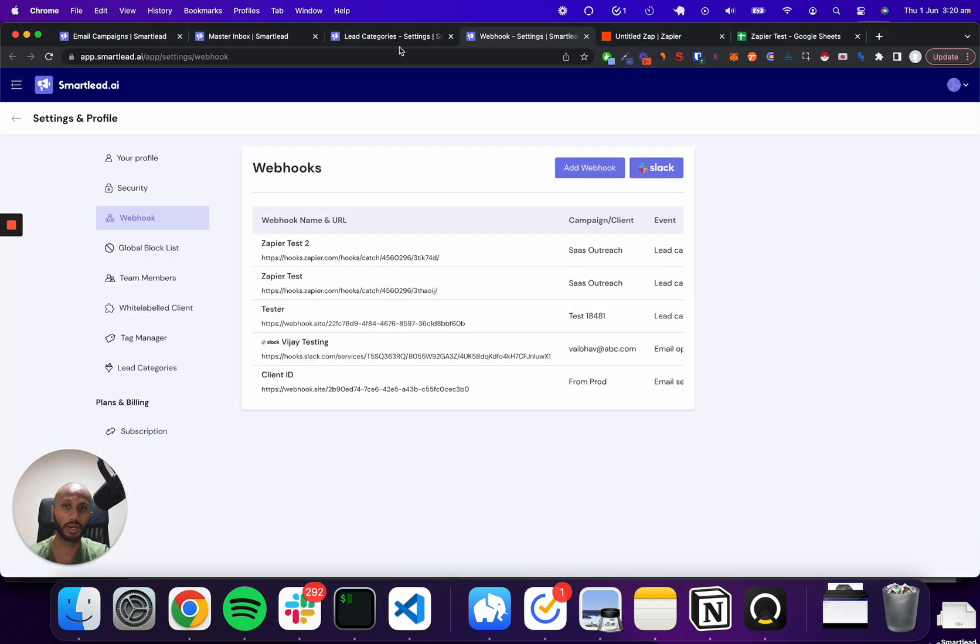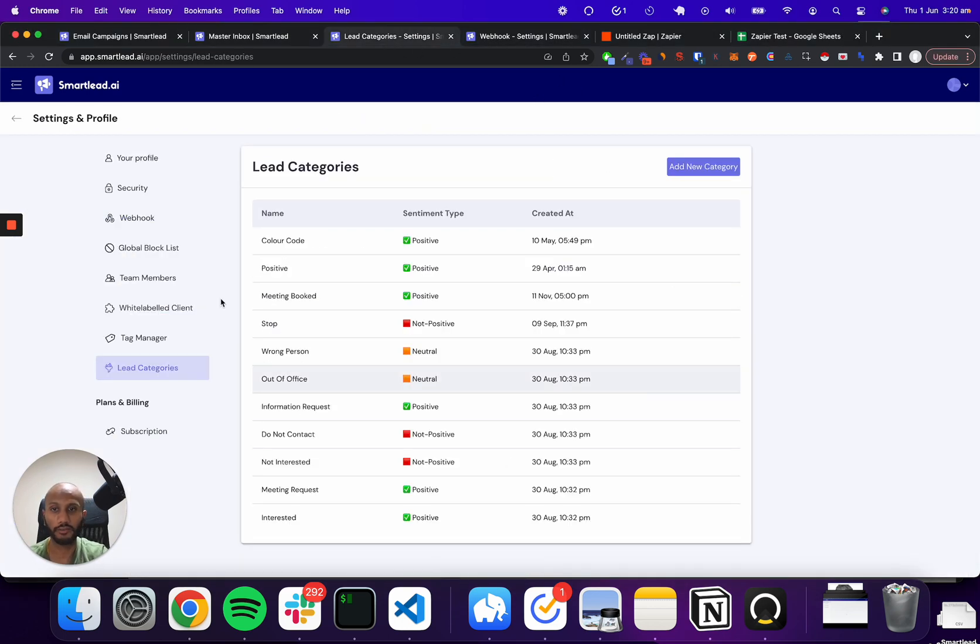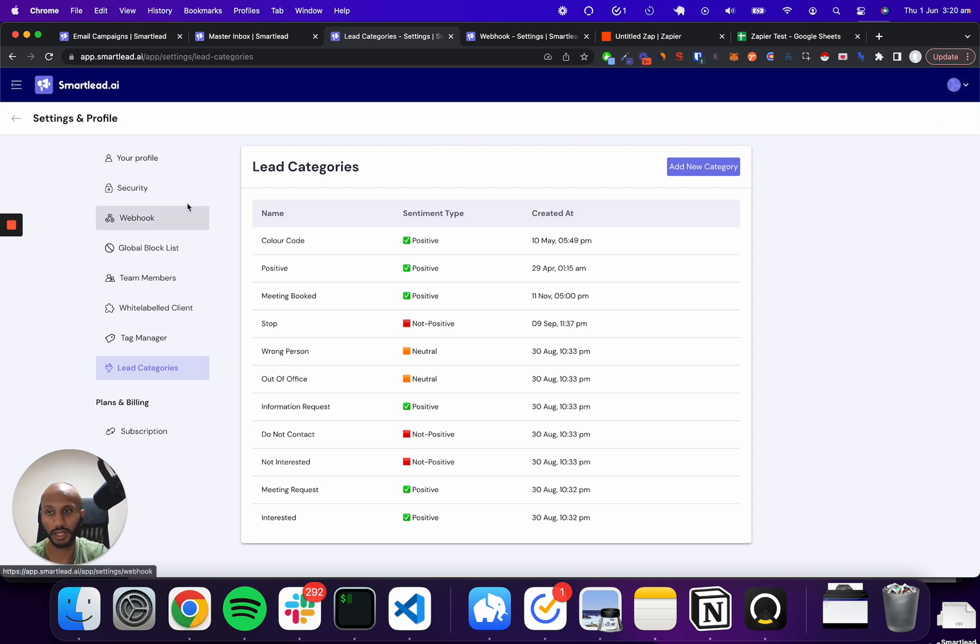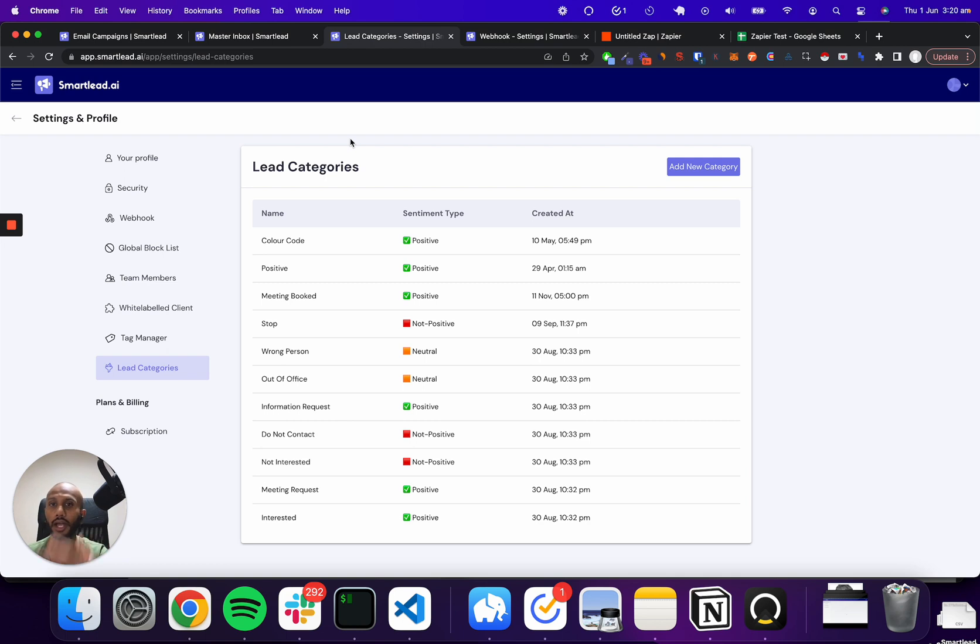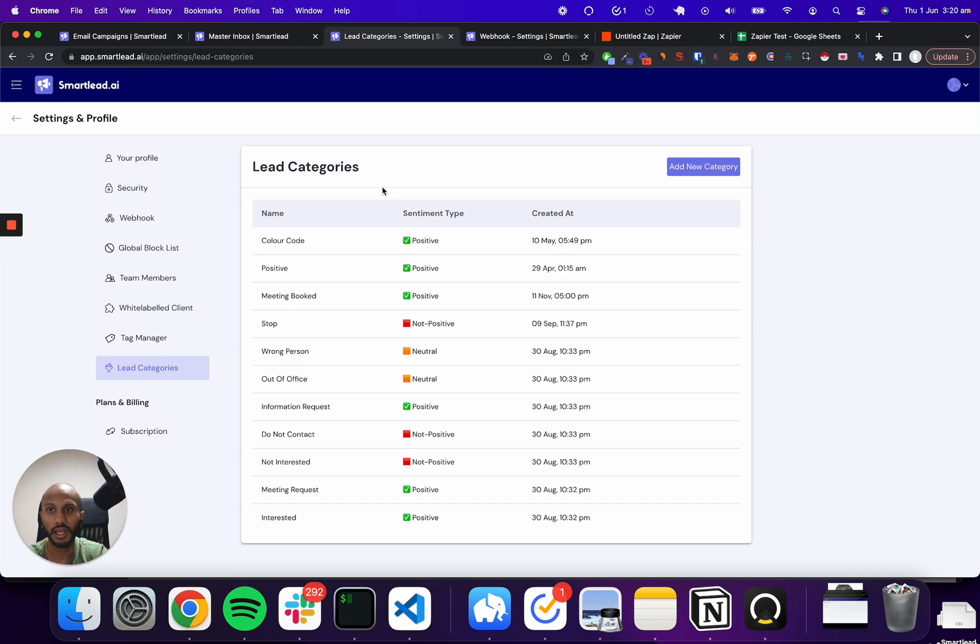Step one, with SmartLead, you actually have a lead category segment. You can fetch that straight from your account and then your settings. It lets you create a combination of positive, neutral and negative response sets that actually lets you work out sentimentally how your leads are responding. And you can have multiple different types of categories that are positive, some that are negative and so on and so forth.